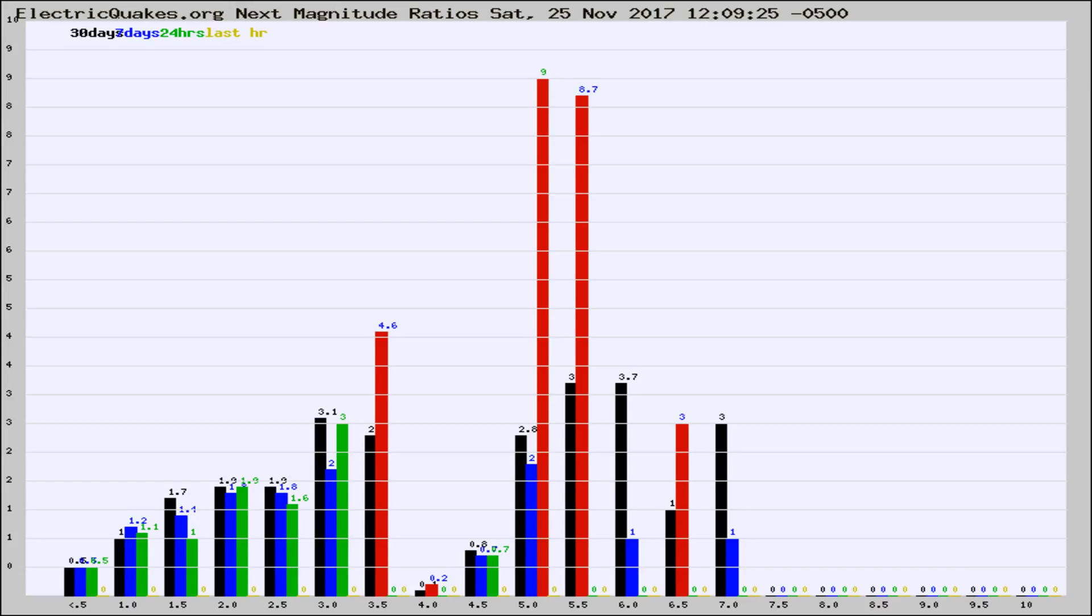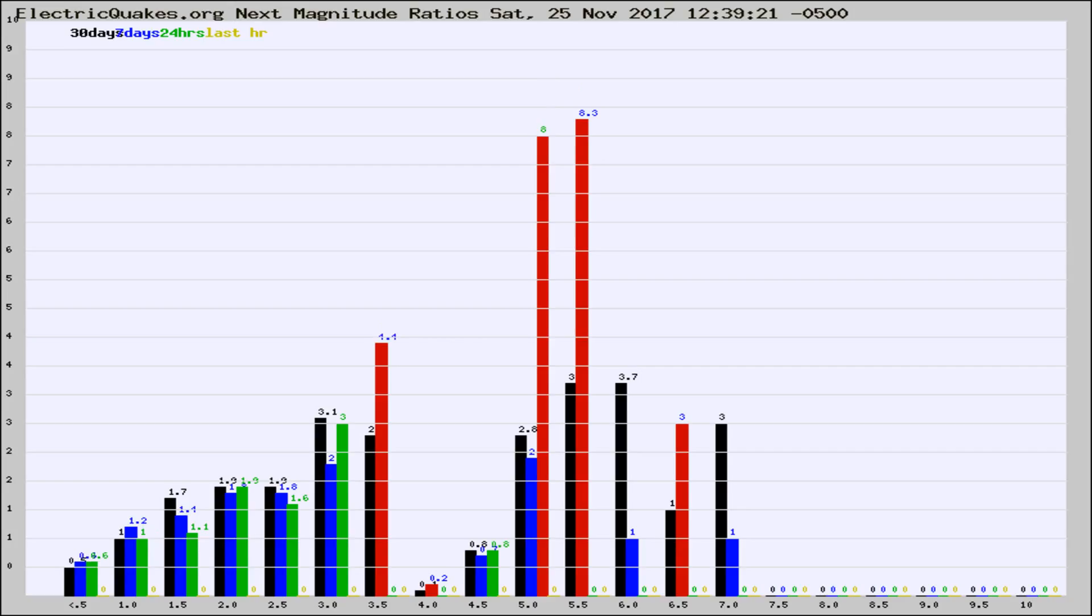Now you're seeing the next magnitude ratios, which is a graph of the ratio of, say, magnitude 2 to the number of magnitude 3s, which should stay consistent for any given area. If it changes between